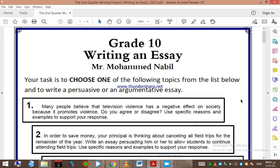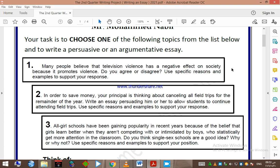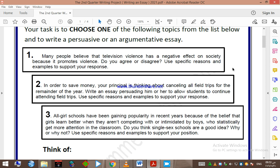You have to choose one of the following topics. Topic number one: many people believe that television violence has a negative effect on society because it promotes violence. Do you agree or disagree? Use specific reasons and examples to support your reasons. Topic number two: in order to save money, your principal is thinking about